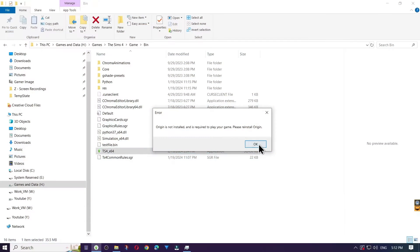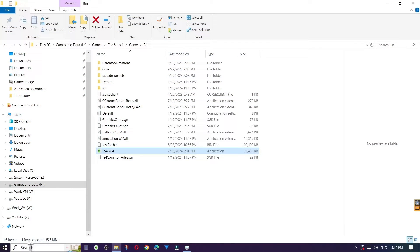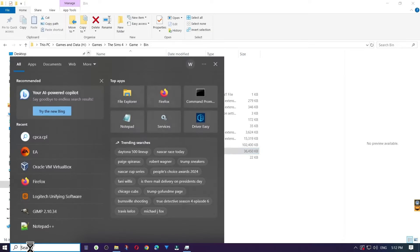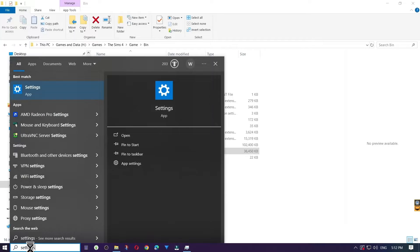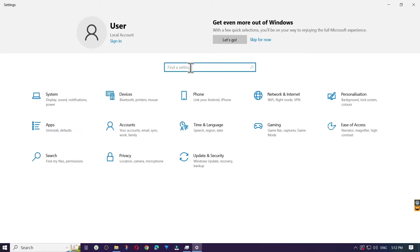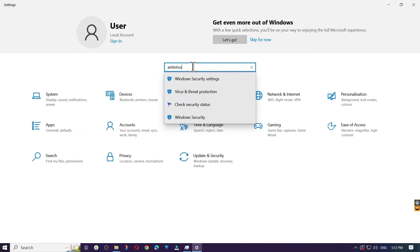The first thing to do is make sure that your antivirus is not blocking the TS4-X64 file itself. I personally have Avast antivirus, but the process is essentially the same to add folders to your exceptions list. The best way to figure out what your firewall or antivirus program is, is to open the Settings app and look for Antivirus, which will then open Virus and Threat Settings.